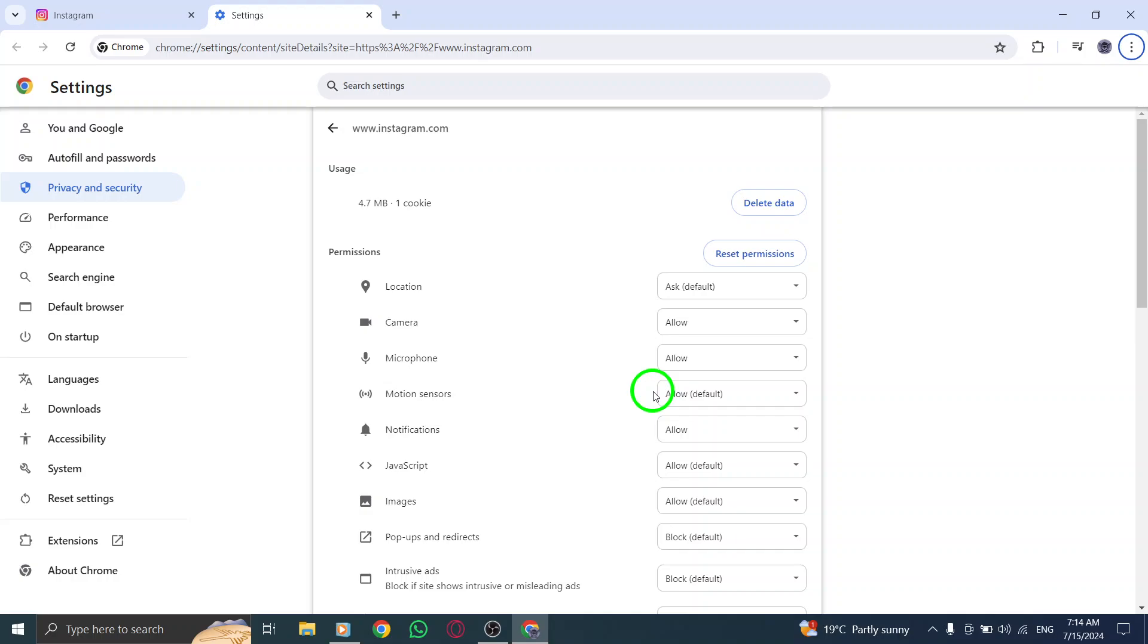And just like that, you'll never miss out on any important updates or messages from your favorite accounts again.